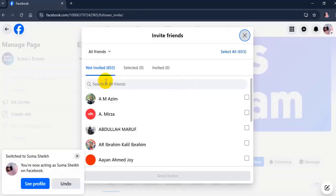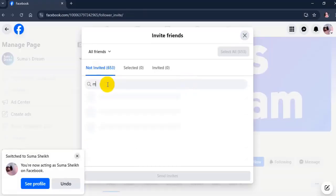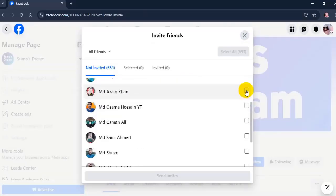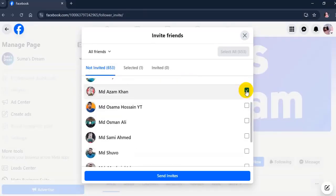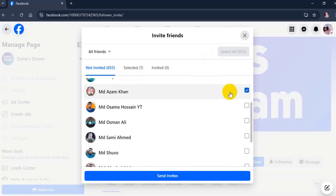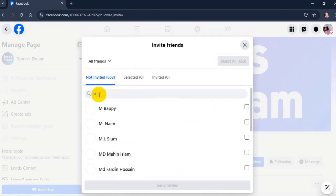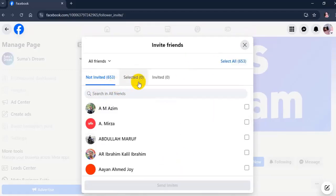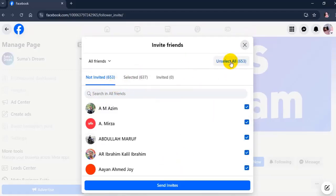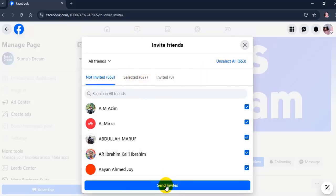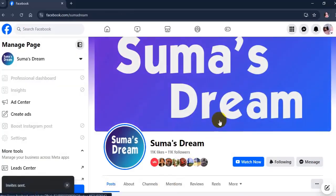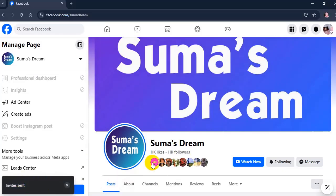Search for the friends you want to invite, then check the box to select them or select all friends at top right. Click on 'Send invite'. You have now invited friends to like or follow your page.